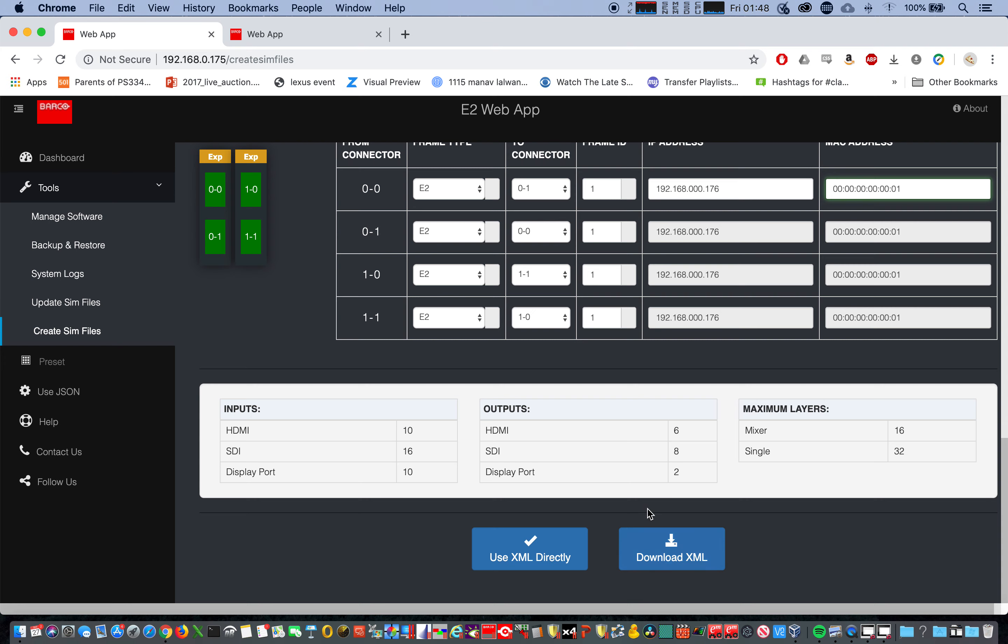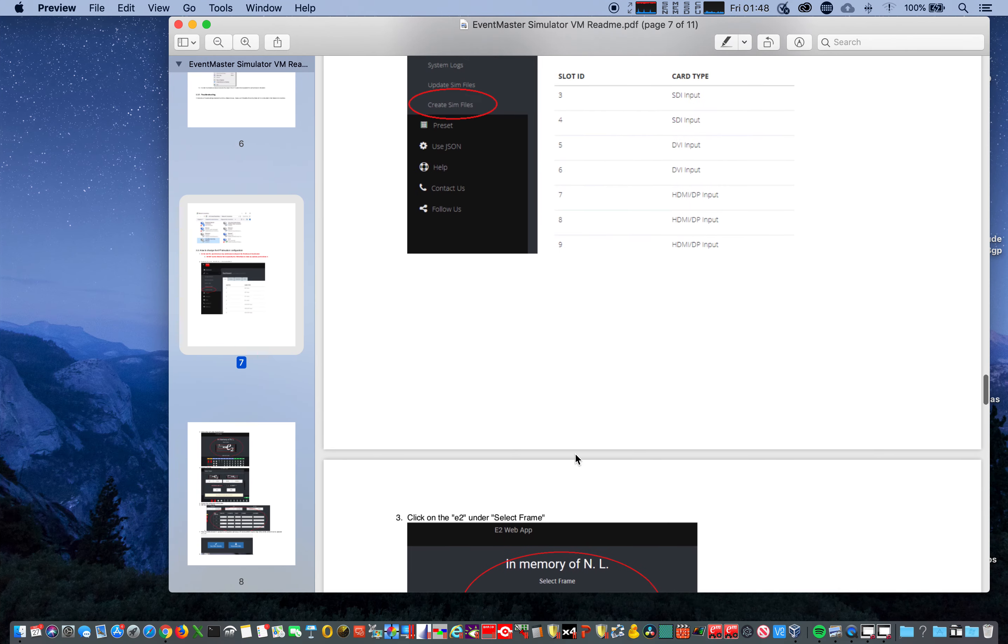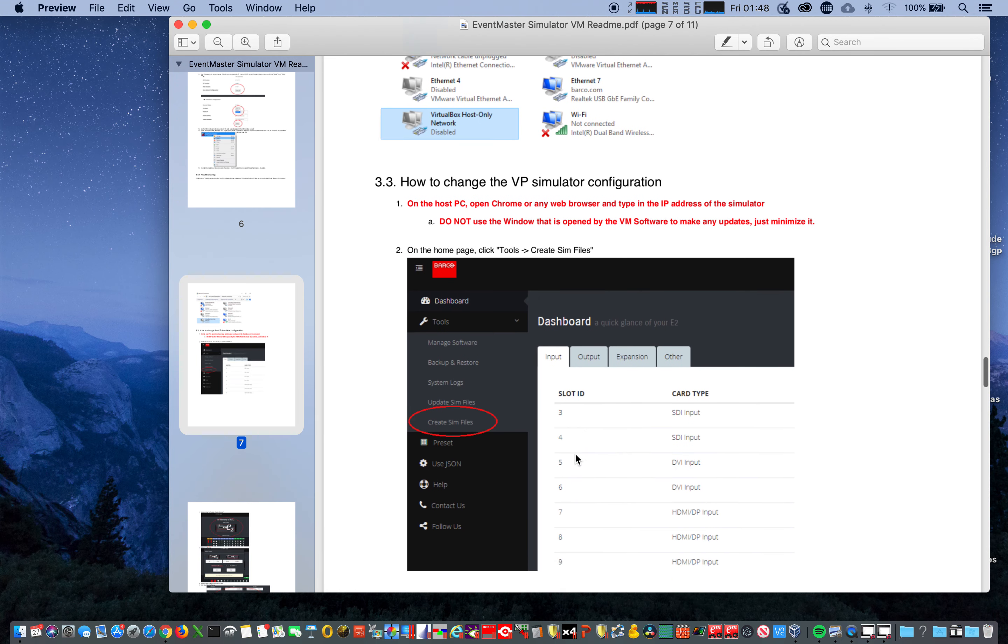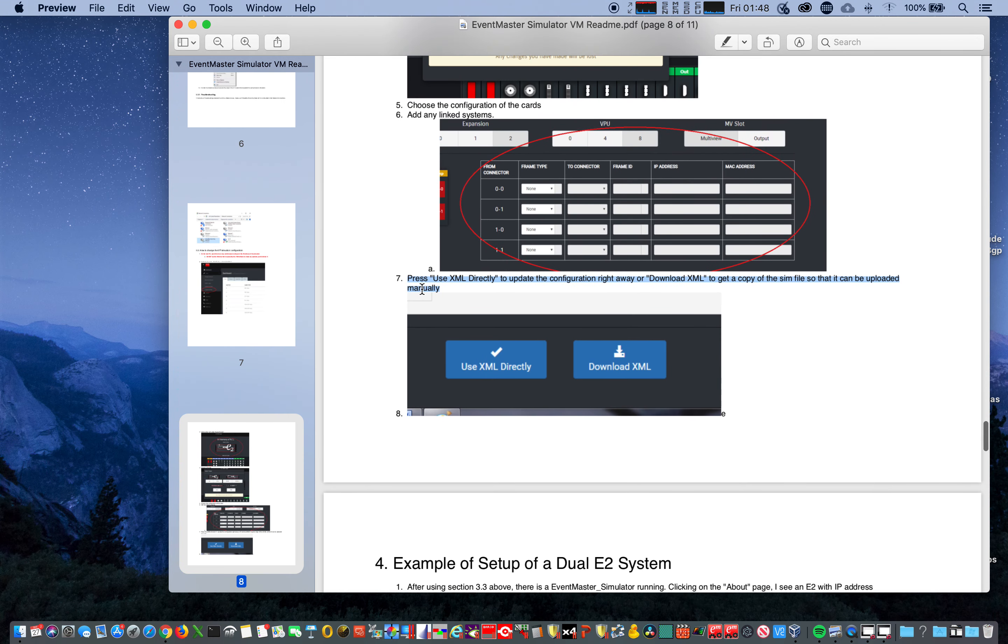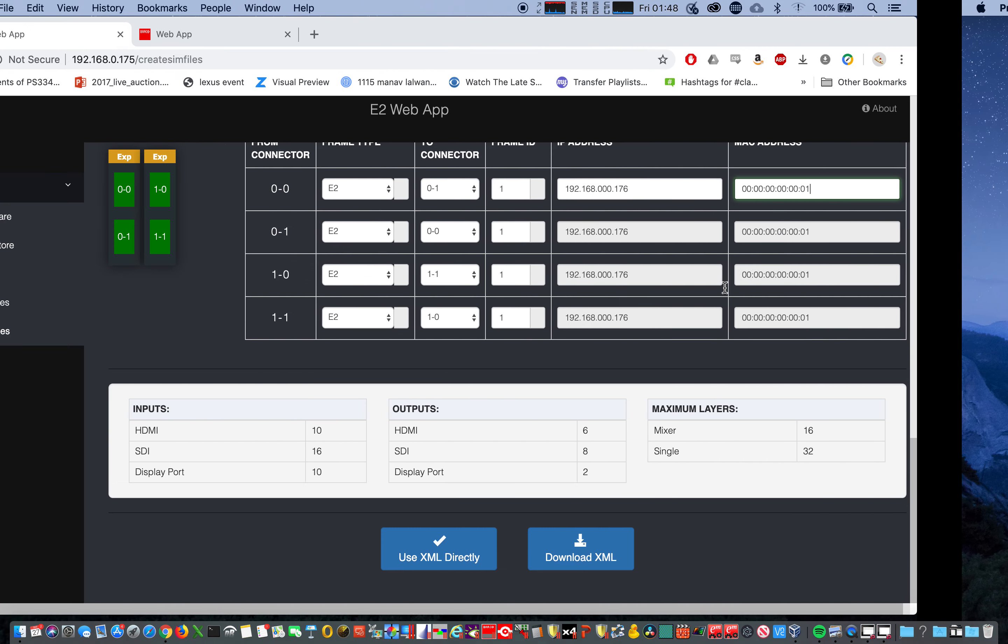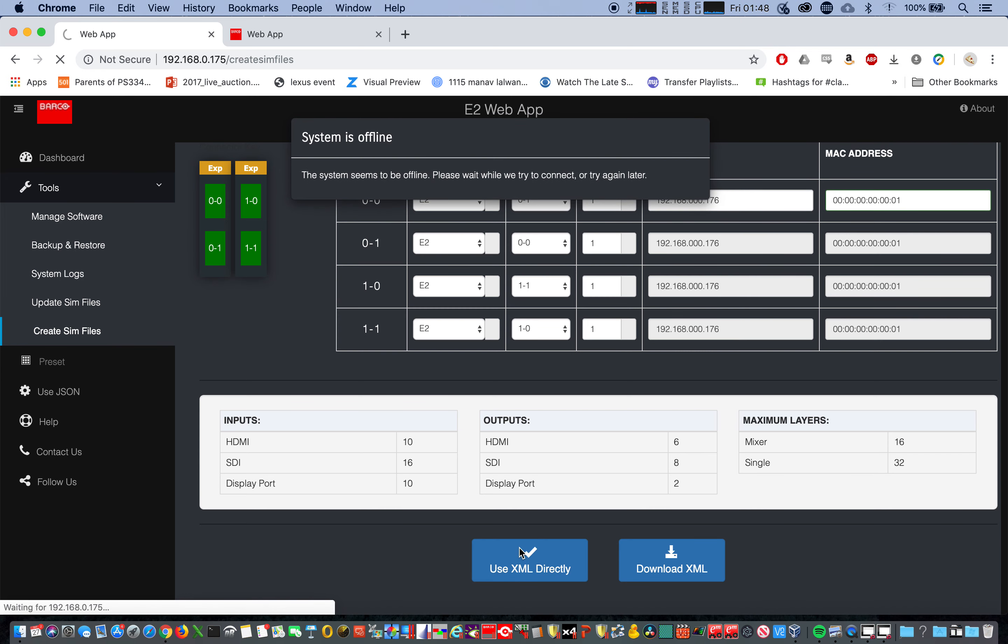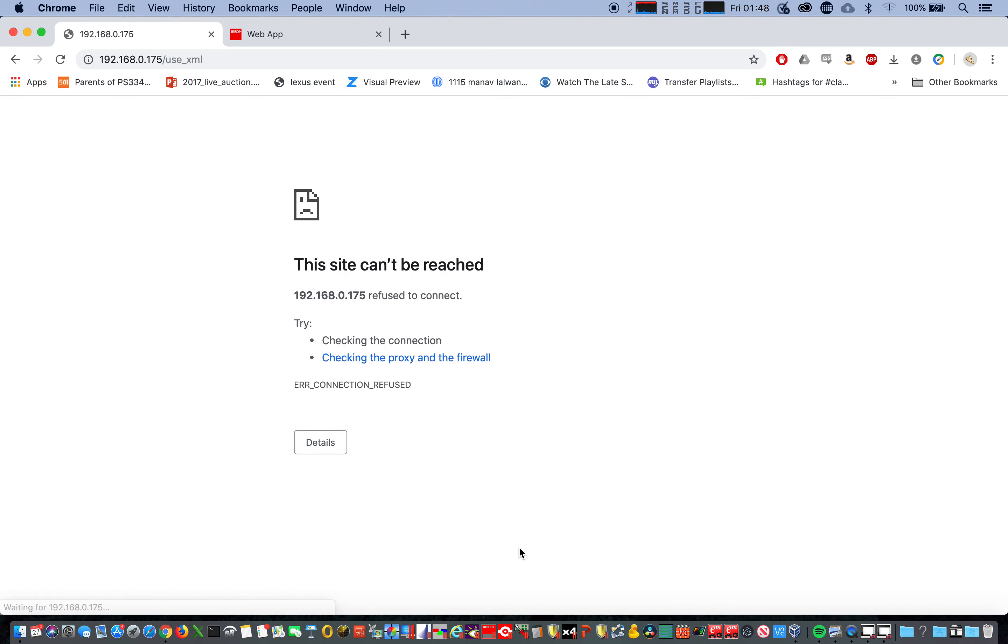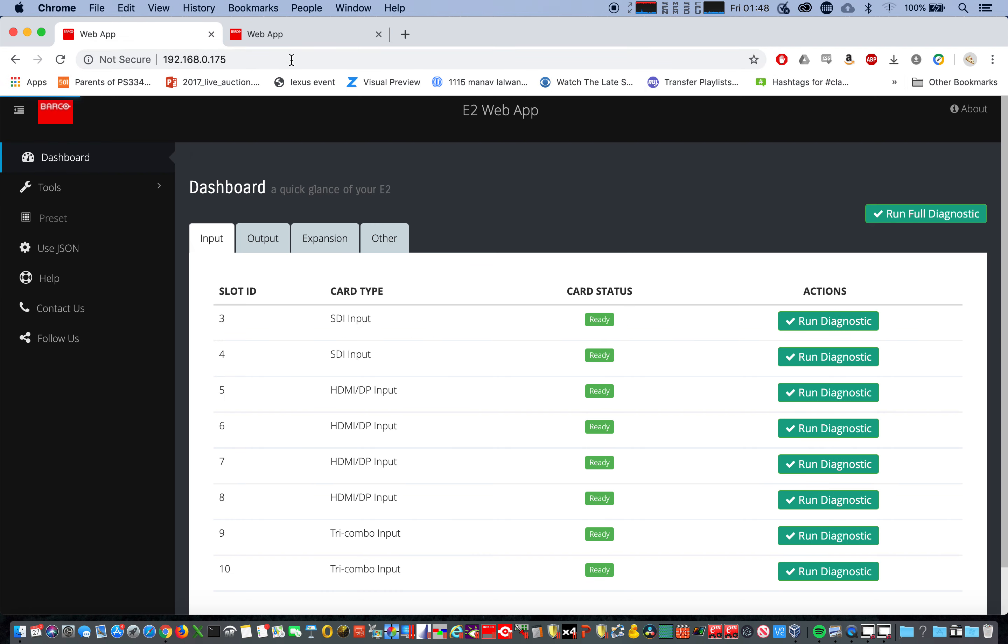Now in the past when I had clicked use XML directly as per the instructions, it would crash. Press use XML directly. Let's see if this works. And play the waiting game. Let's see if it is reloading. All right so that's done.